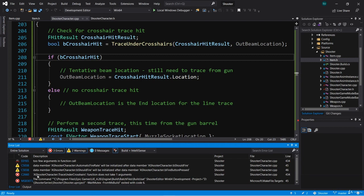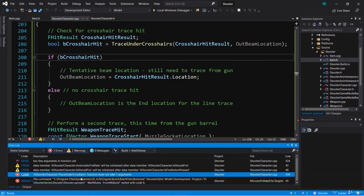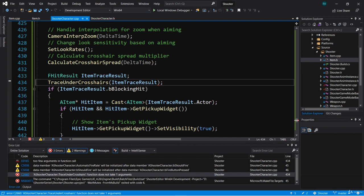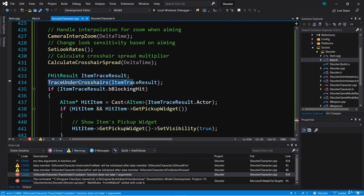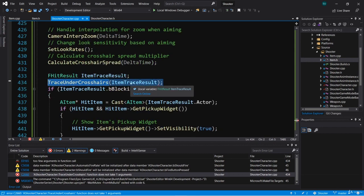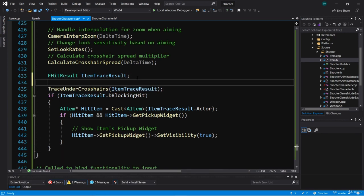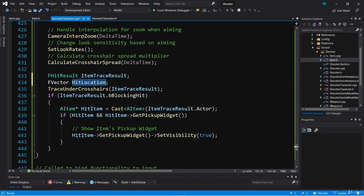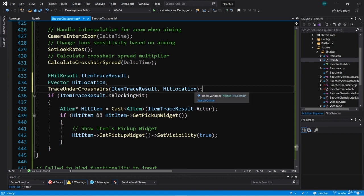I'm getting a compile error: shooter character trace under crosshairs function does not take one argument, pointing at the call in the tick function where we call trace under crosshairs without passing in the new parameter. When we call trace under crosshairs in the tick function for our widget component we don't really need that location, but we can simply create an F vector called hit location and pass that in. Even though it'll be filled in with the hit location we're not going to use it — we're just passing it in to satisfy the function parameters.